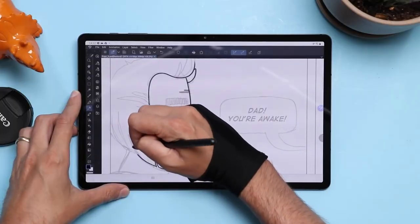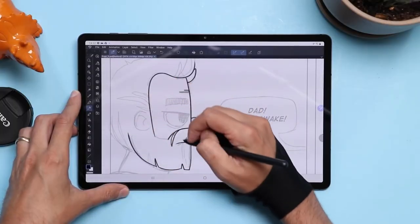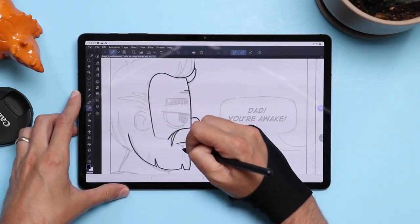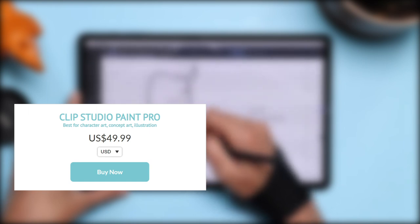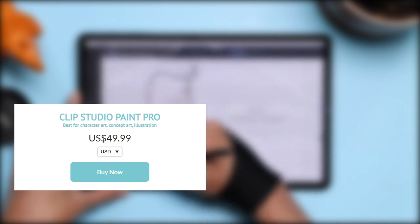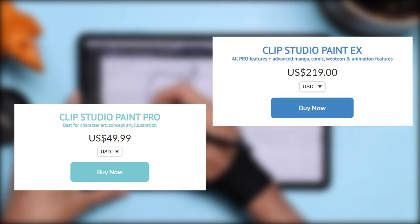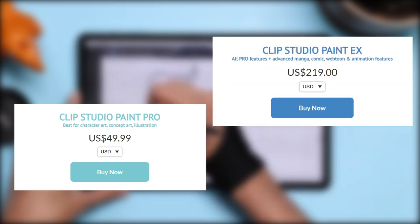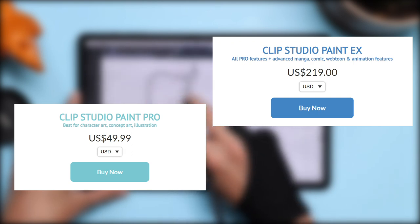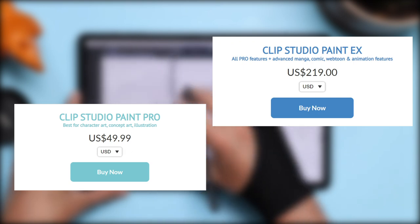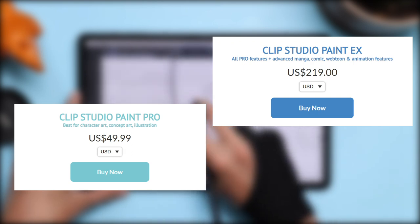For Clip, you can either purchase it one time for 49.99 USD for Clip Studio Paint Pro, which is best suited for illustration, or Clip Studio Paint X for 219 USD, which has plenty of pro features such as manga and animation features.